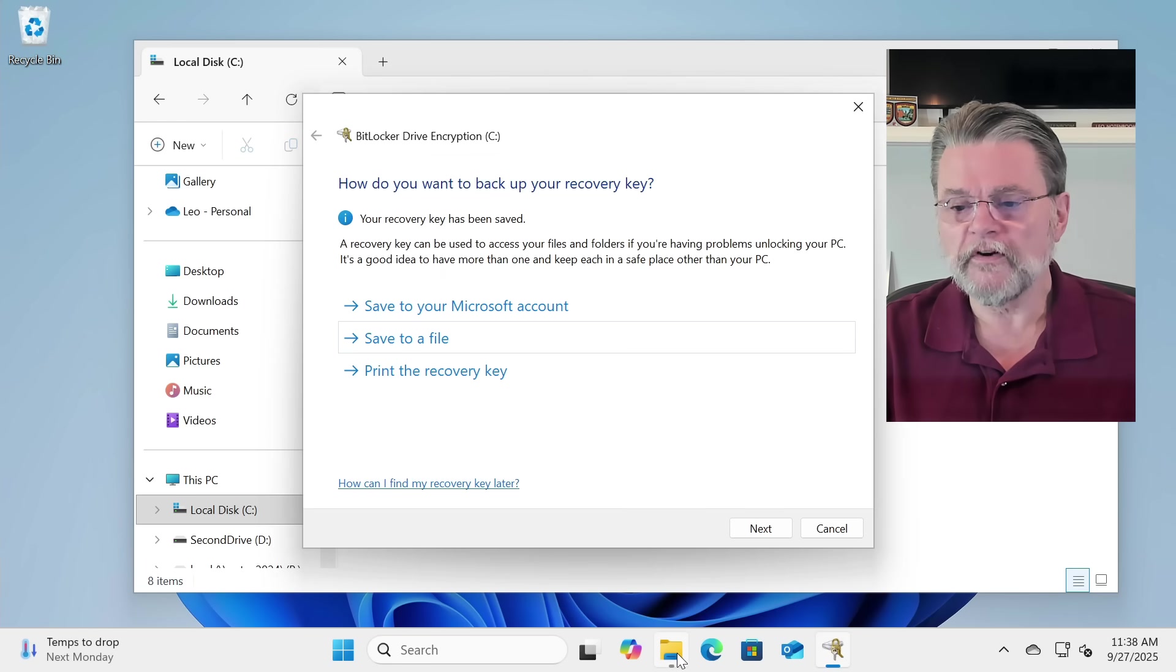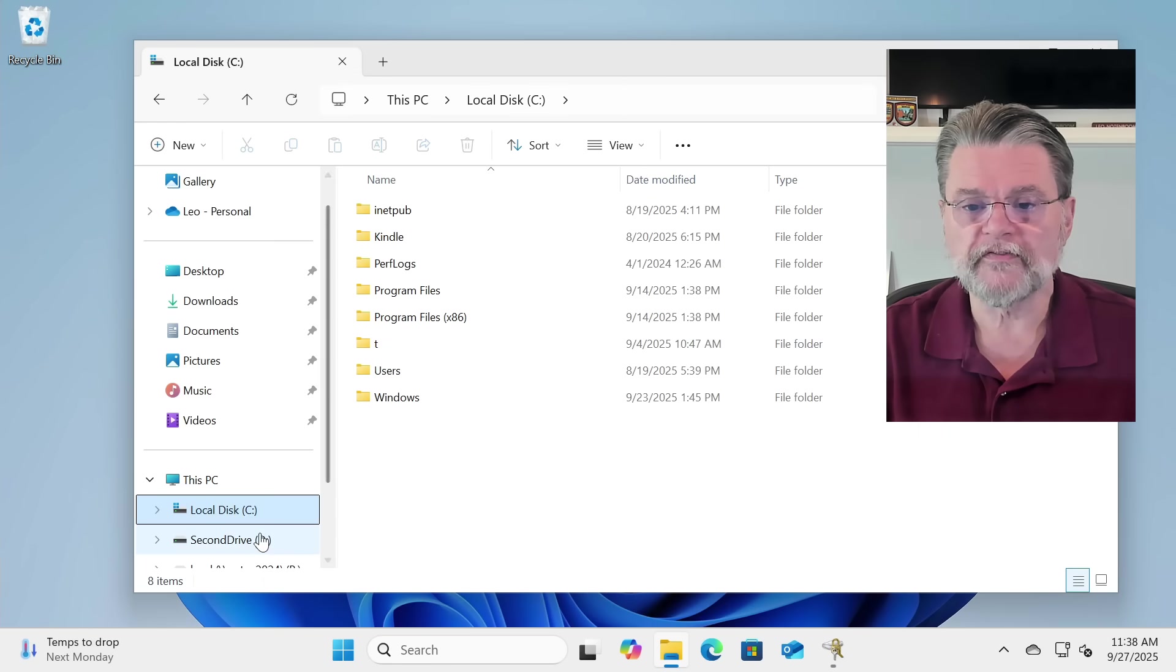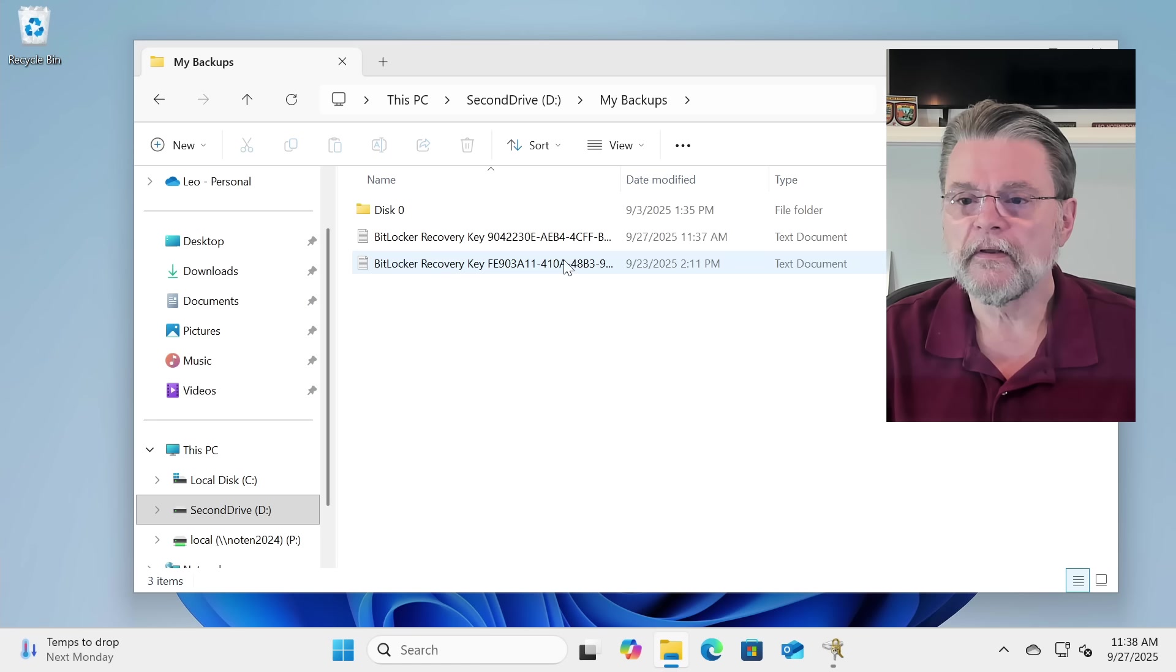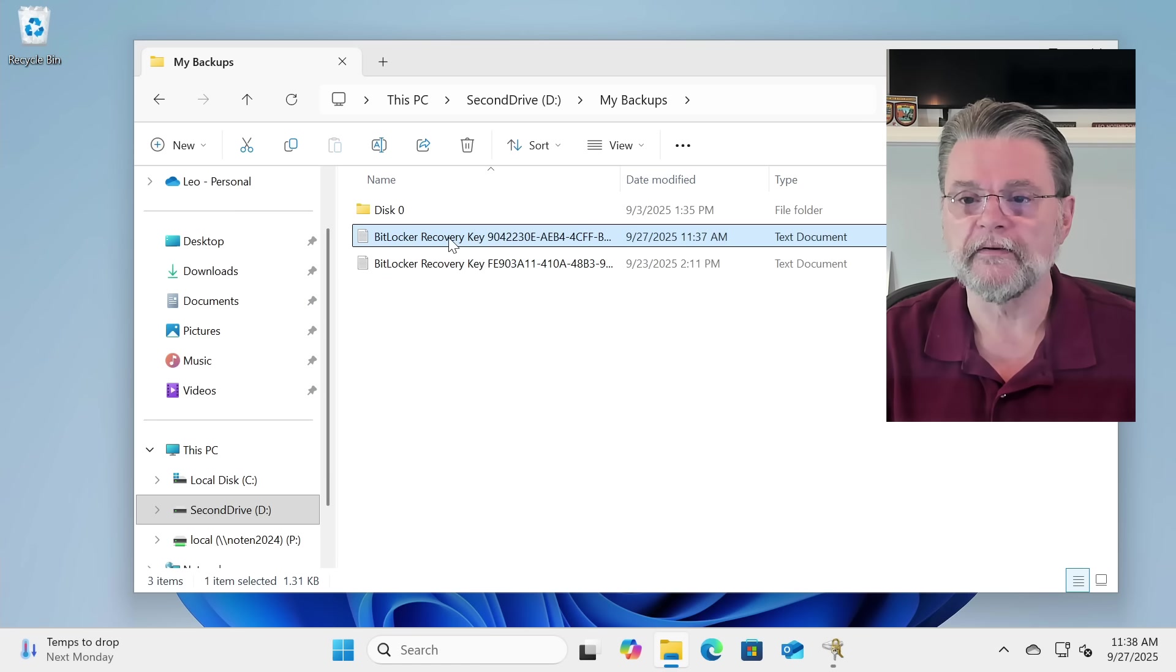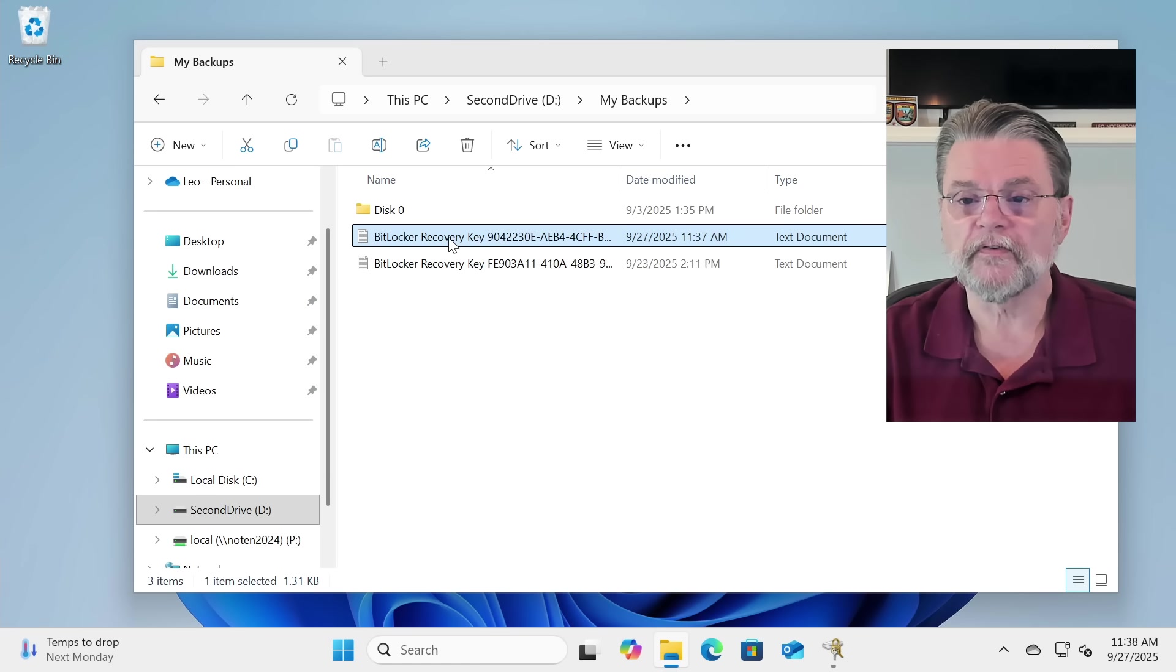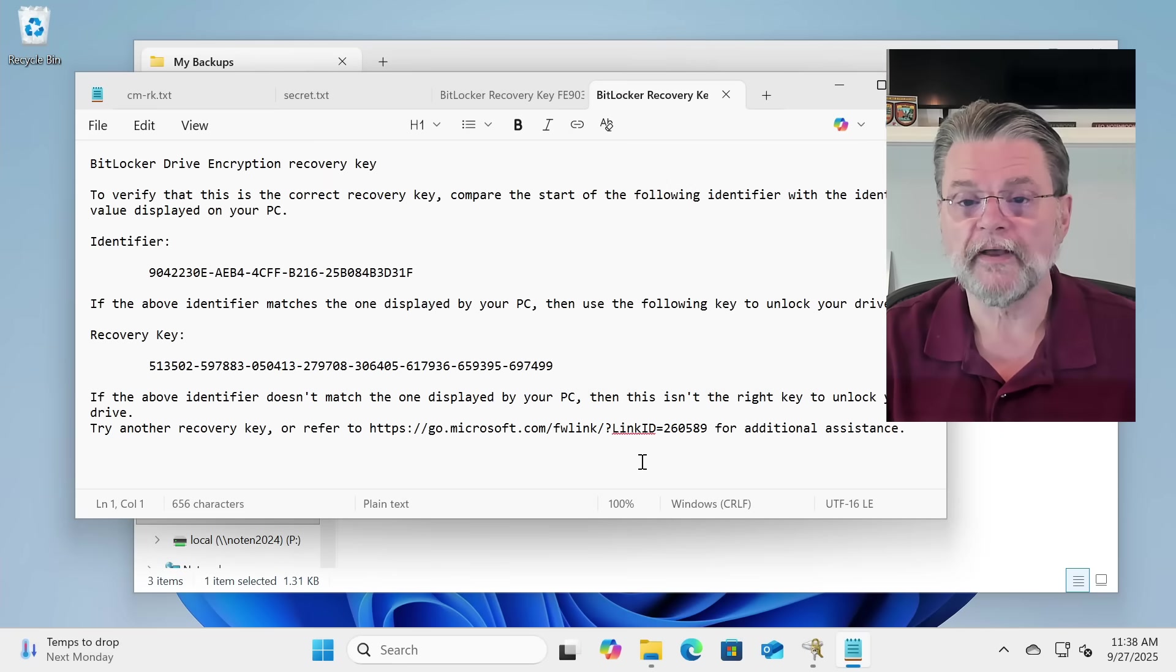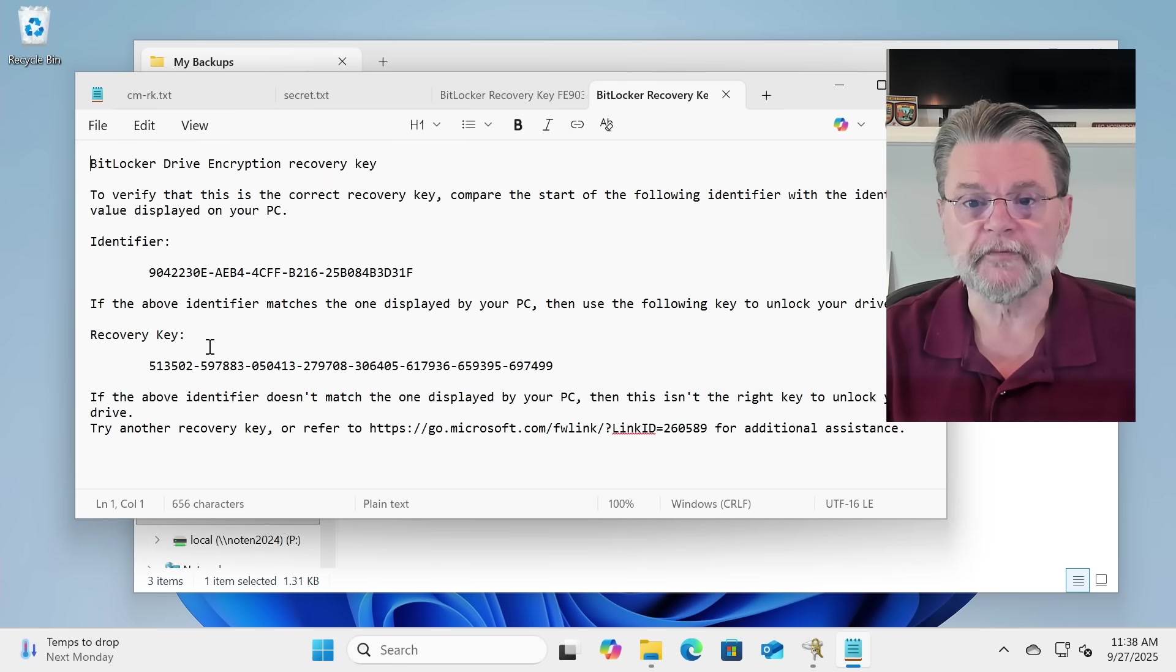Now, in order to show you just what it is we've saved, I will quickly go ahead and have a look at it. Here's this BitLocker recovery key. This is the one that I just created. It's a text file. So if I double click on it, it'll open up in Notepad. There's the information.